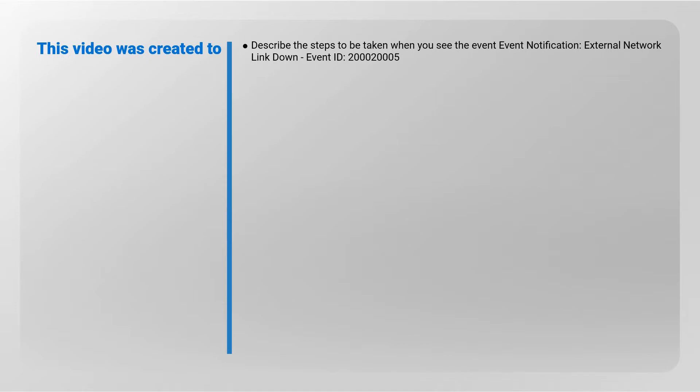This video describes the steps to be taken when you see the event notification External Network Link Down, Event ID 2000-2000-05.